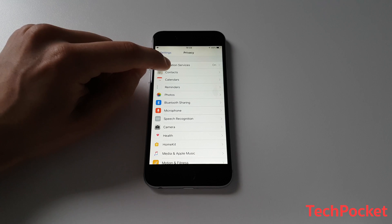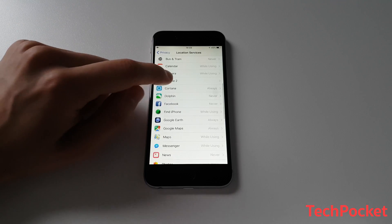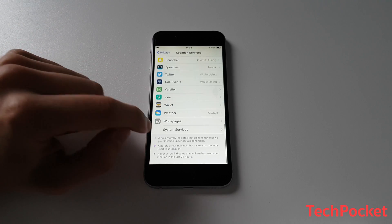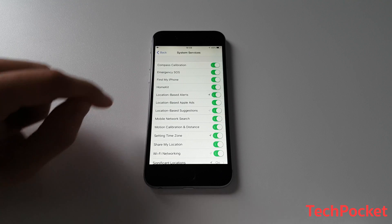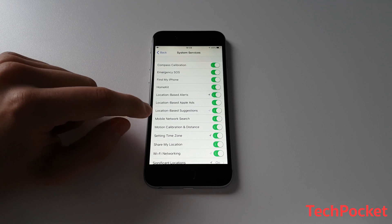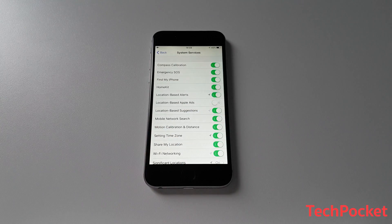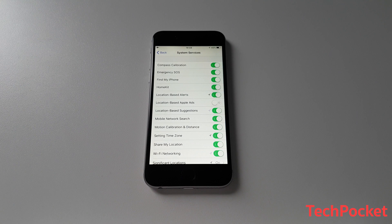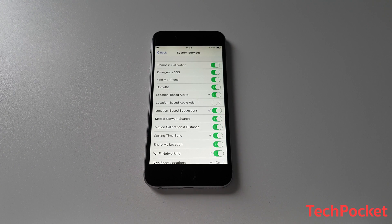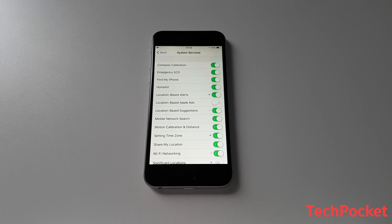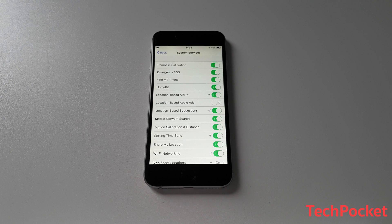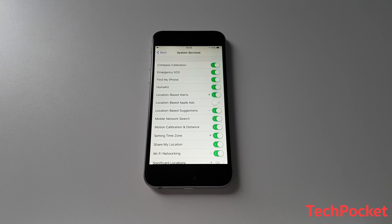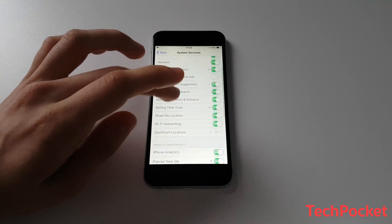Back in Privacy, go to Location Services and then scroll to the bottom where it says System Services and then make sure Location Based Apple Ads is off. This literally allows Apple to send you advertisements related on where you are. But who actually wants that? Because nobody actually cares about advertisements. That's why you should turn this off.